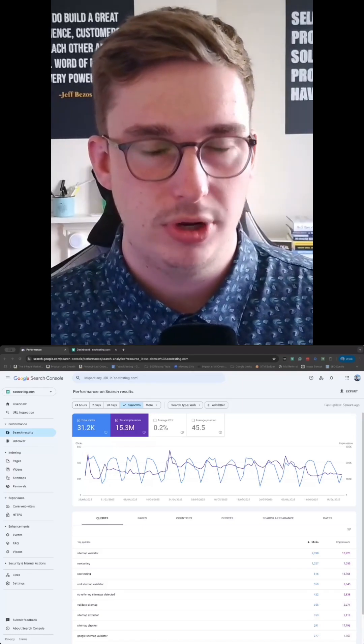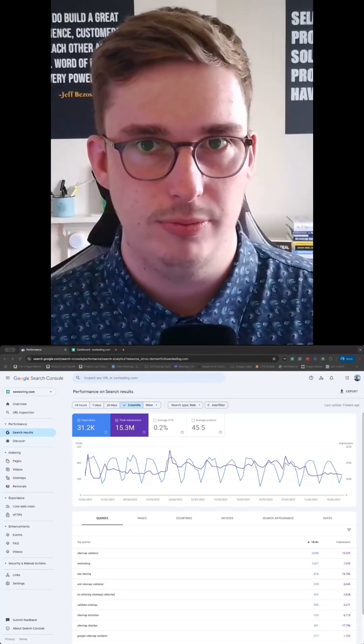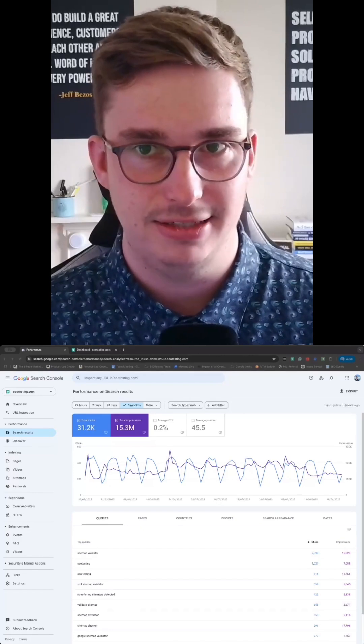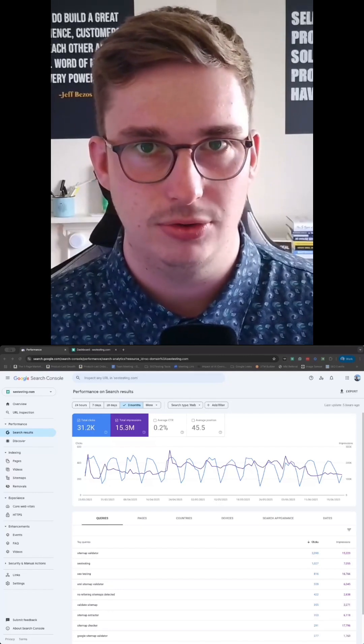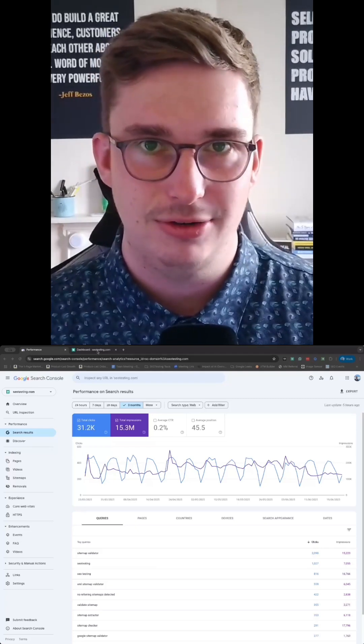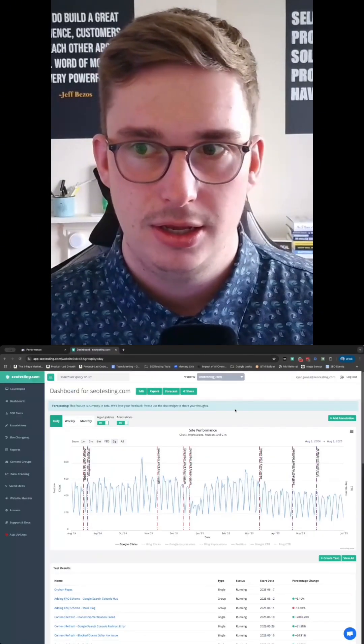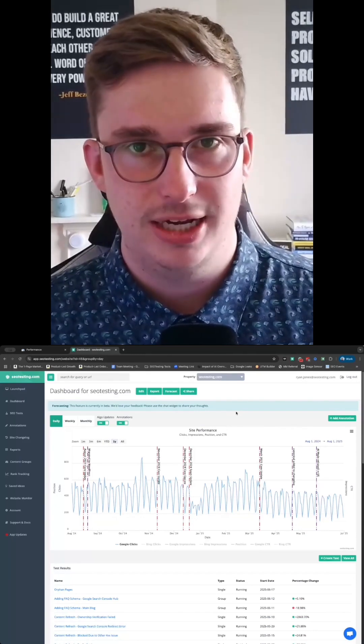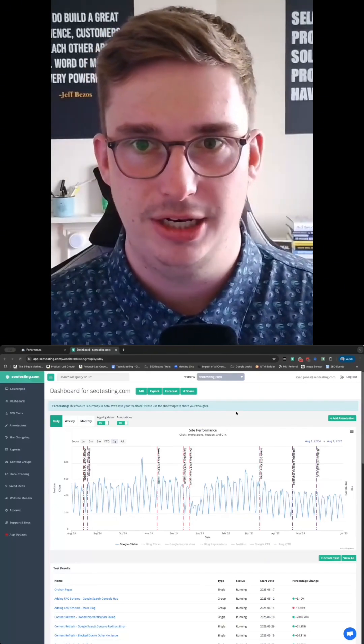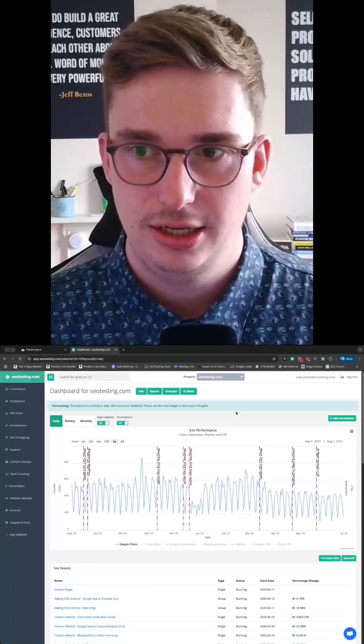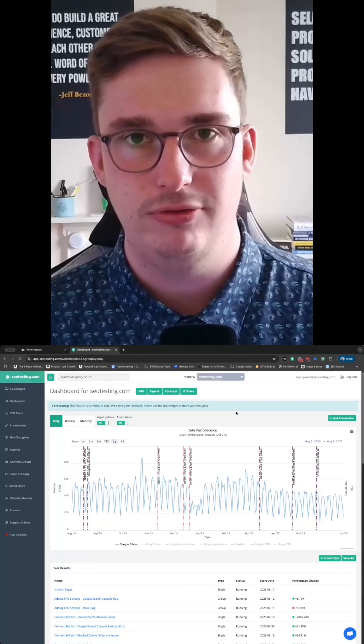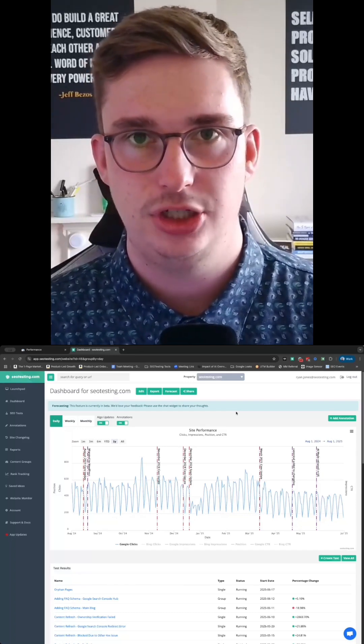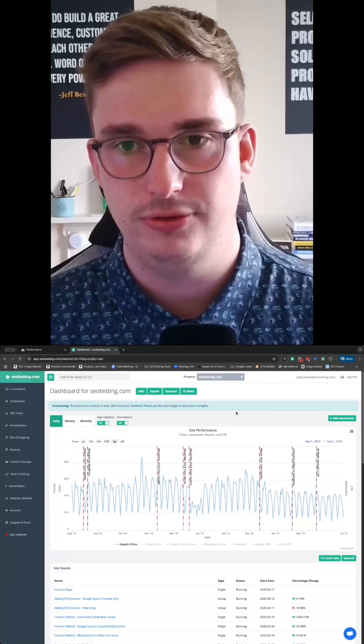But what if there was a better way to make use of all the data that is available within Google Search Console? And that's where SEO testing might come in. We've spent a lot of time over the past weeks and months developing a new dashboard for SEO testing that in our view and the view of our customers helps make that GSC data a lot more useful.